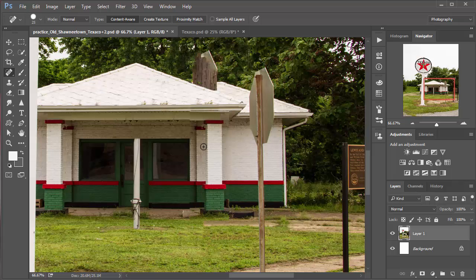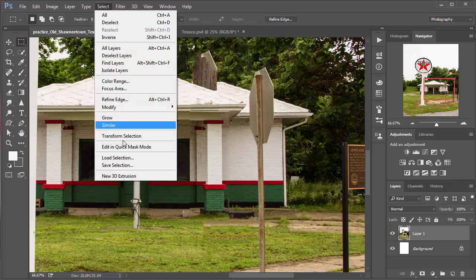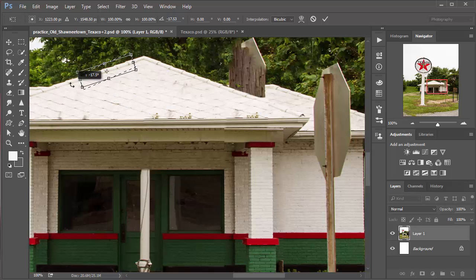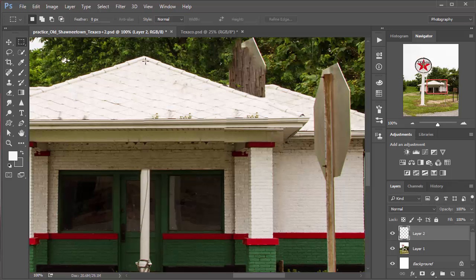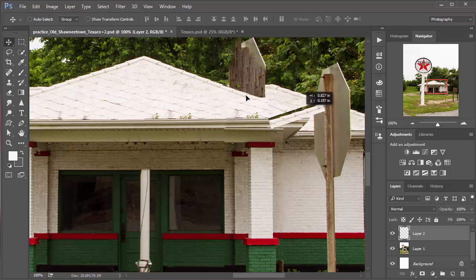This edge here is the same as the inside edge over there, so we need to flip it. Do Control T, right-click inside the bounding box, and go to Flip Horizontal. Bring that edge up to the edge of the window, go in a little, line that up — make sure it's all even — then hit Enter. It's off just a little bit so use the arrow keys to move it right where it belongs. We've got a little shadow area here — to fix that, go to the layer, Control E to flatten, Control S to save.